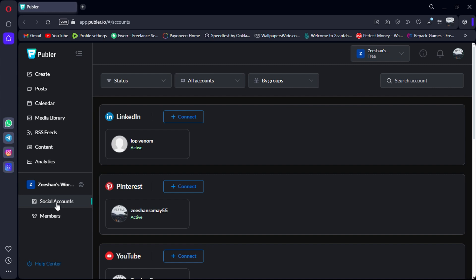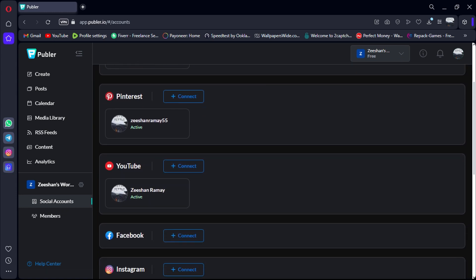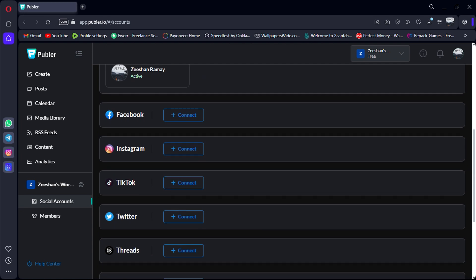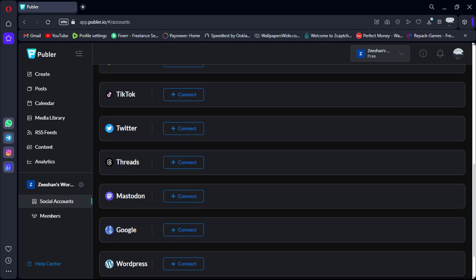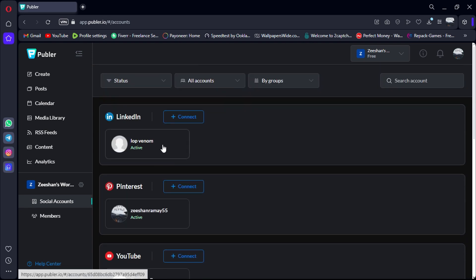Here we are in my personal Publer account, and as you can see, we're on the Accounts tab. This is where you can manage all your connected social media accounts. Currently, I have my Facebook, LinkedIn, and YouTube all linked up.